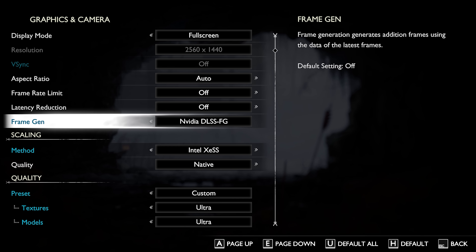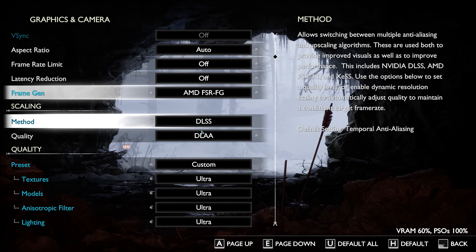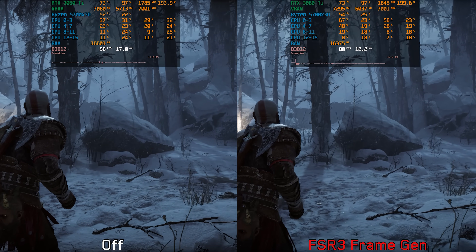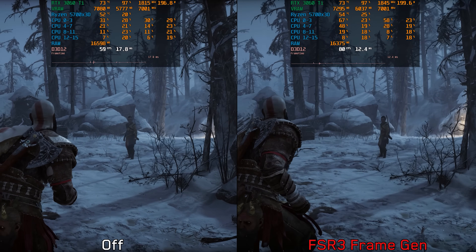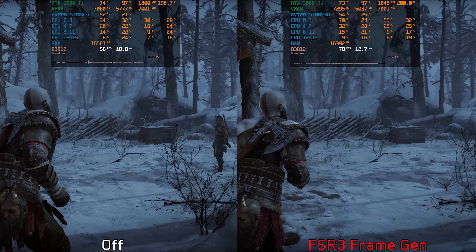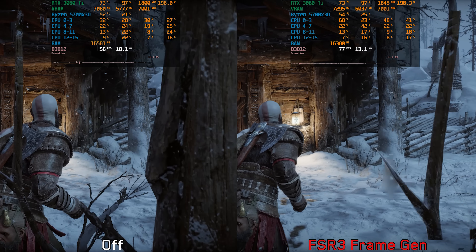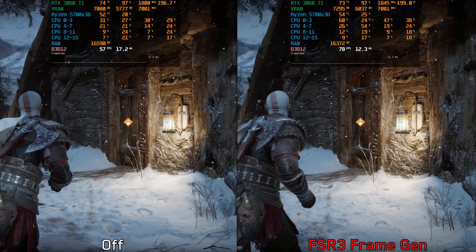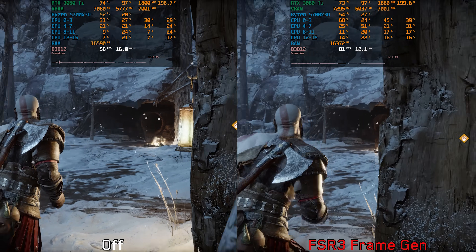Regarding frame generation, the game thankfully supports FSR 3.1, meaning FSR frame generation can be used with DLSS or any other upscaler. Using FSR 3 frame gen with DLAA on the RTX 3060 Ti shows that this feature works as intended, smoothing gameplay without any noticeable frame pacing or stuttering issues, apart from the UI and some 2D elements which update at a lower rate compared to the rest of the image.